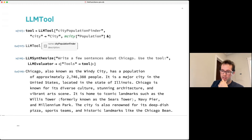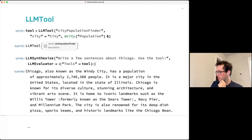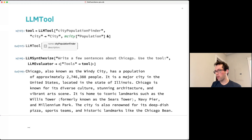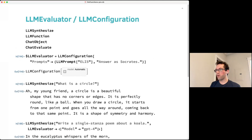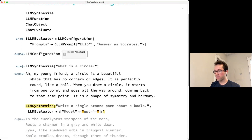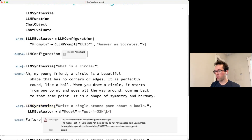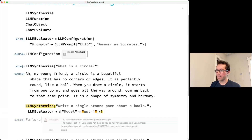Regarding GPT-4 context length: GPT-4 by default has an 8,000-token context limit, but there is a 32,000-token context limit version of the model. Since this all goes through your OpenAI account, it depends on what you have available. If you have access to the 32K version, you can specify the model name like 'GPT-4-32K' in the model option.